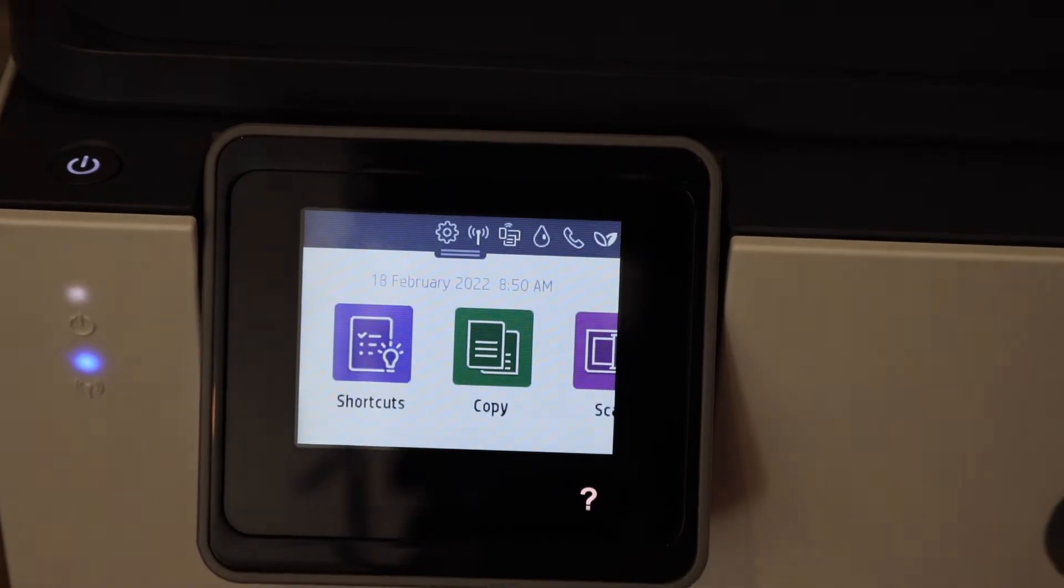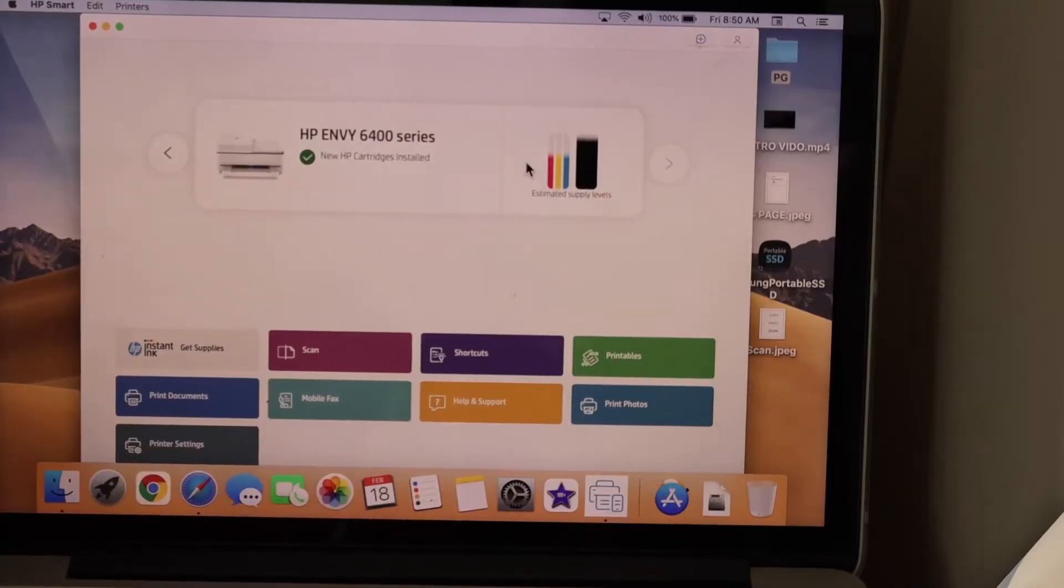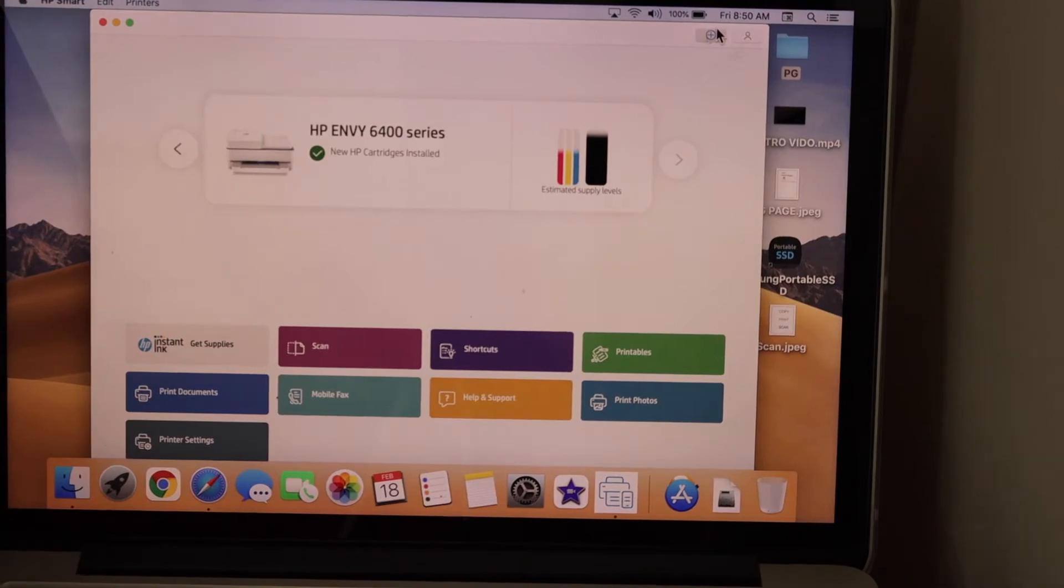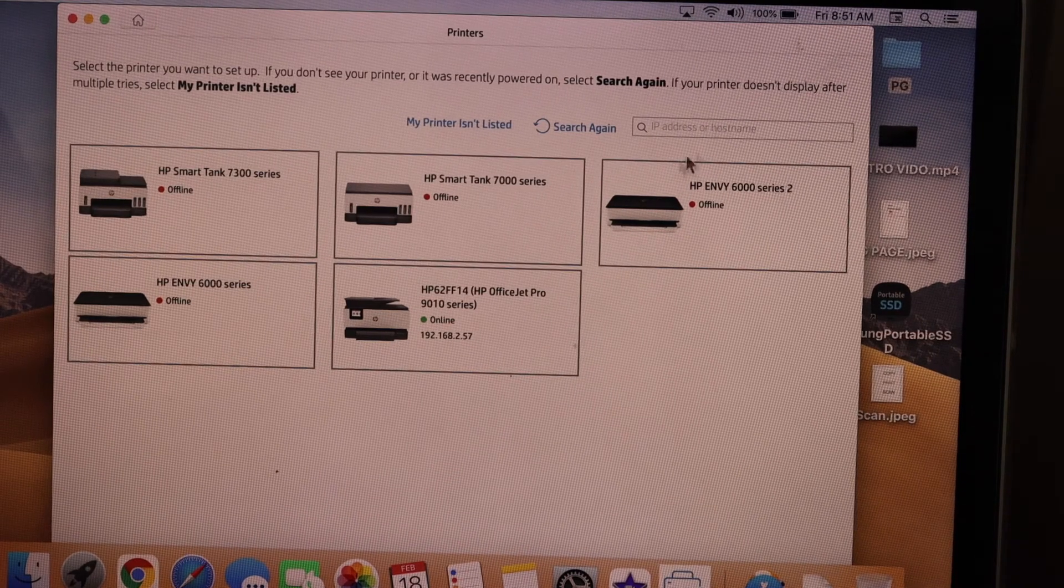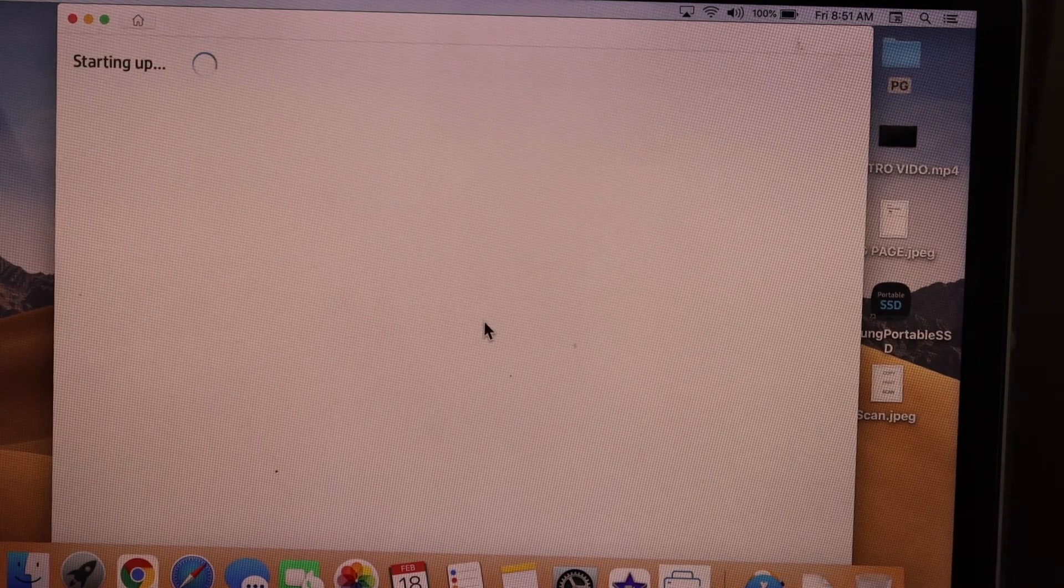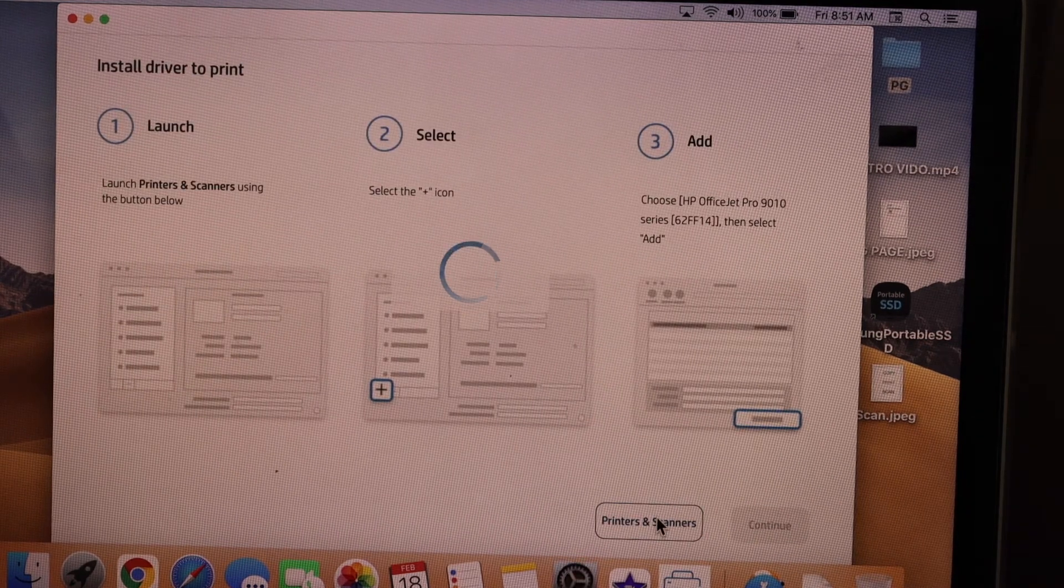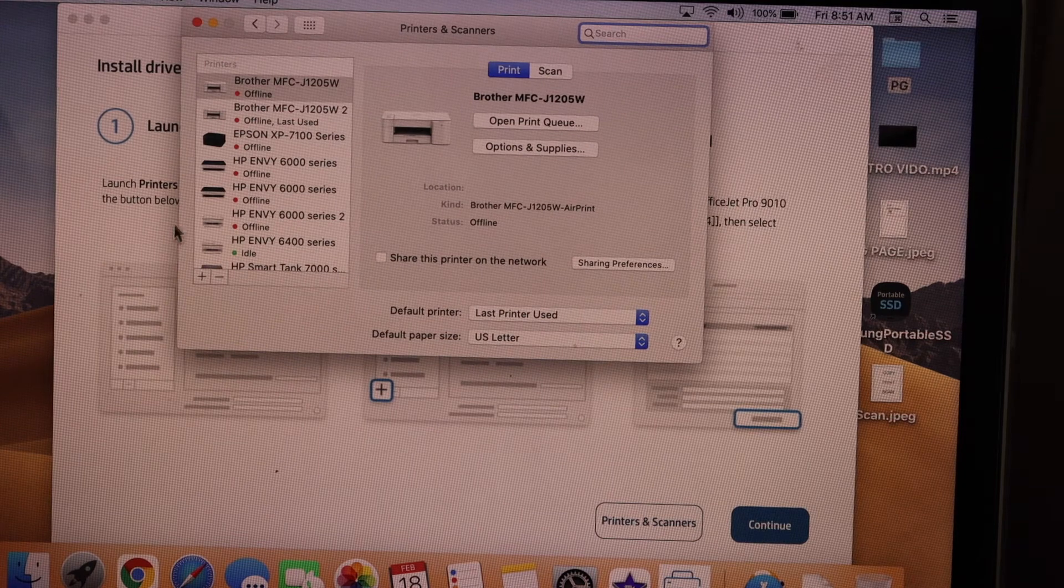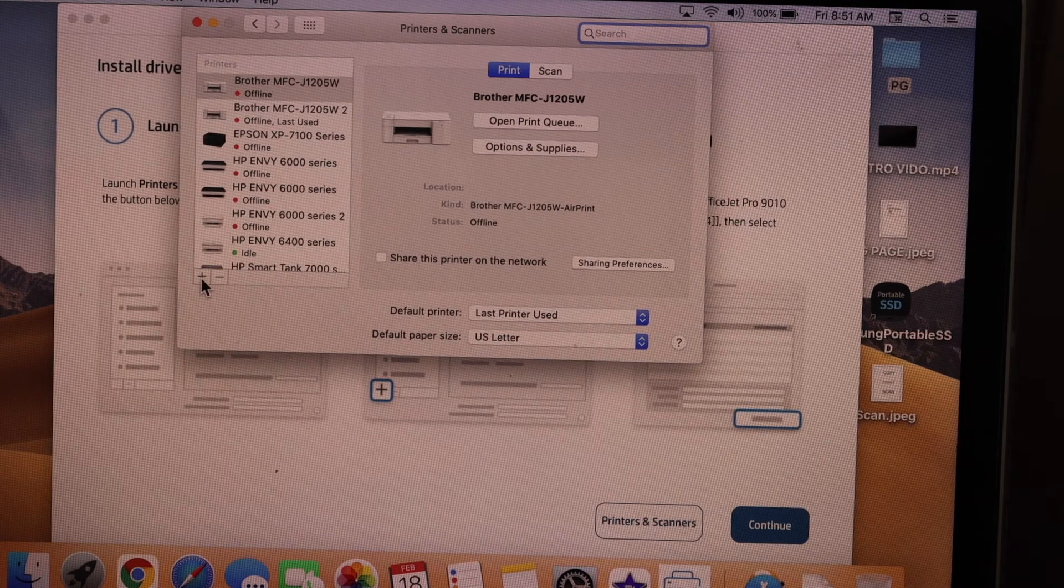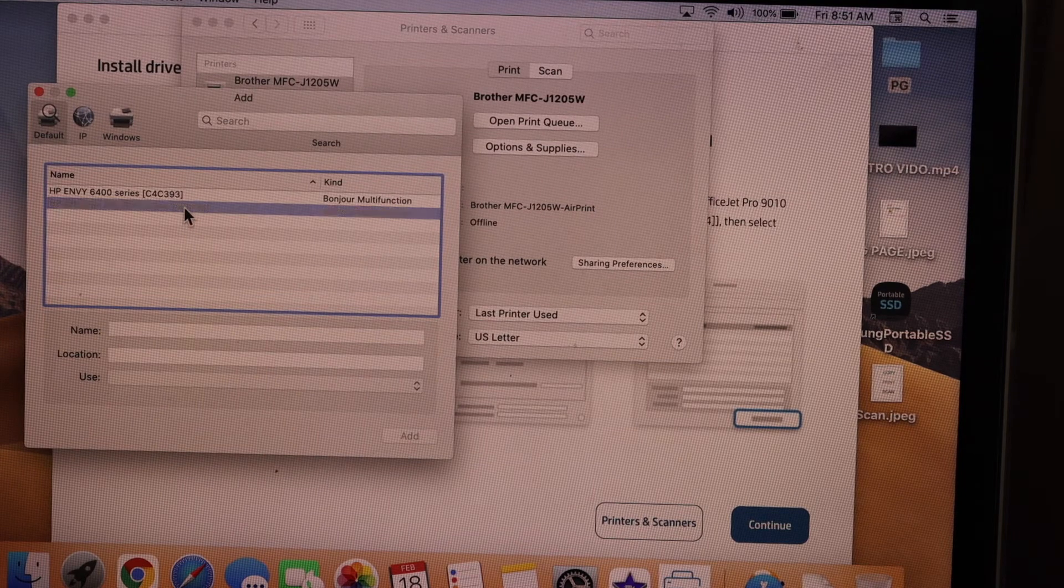Now go to your MacBook, click on the plus button on the top of the screen. Select your HP printer, click on the printers and scanners, click continue. Now click on the plus button, select your printer series again, click add.